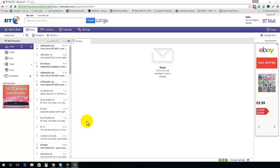Hi there and welcome to this video tutorial on how to manage folders in BT Mail. First of all, we're going to have a look at creating a folder.